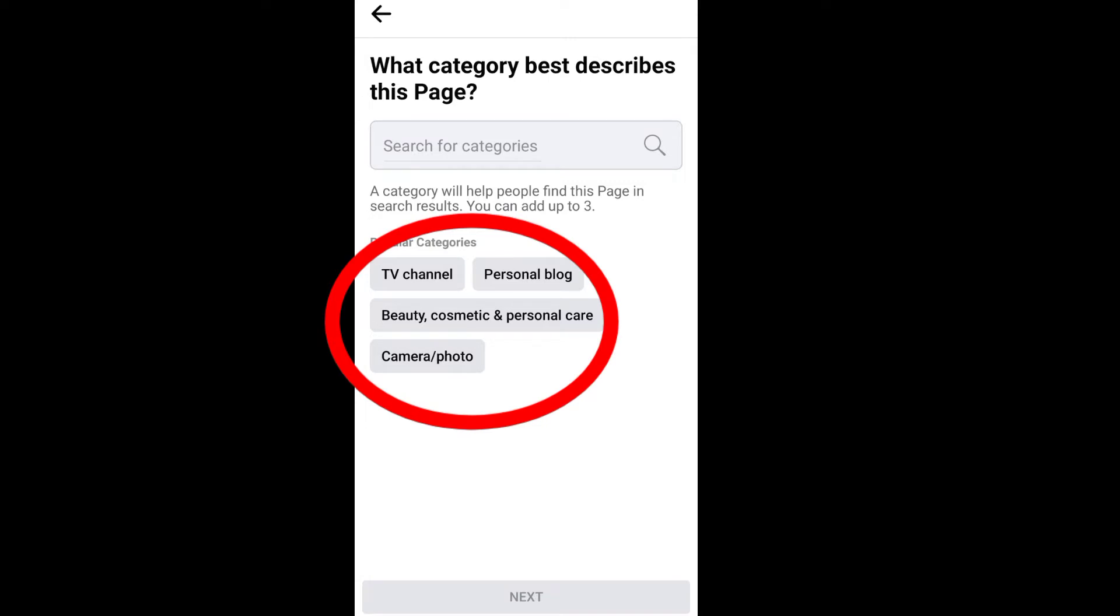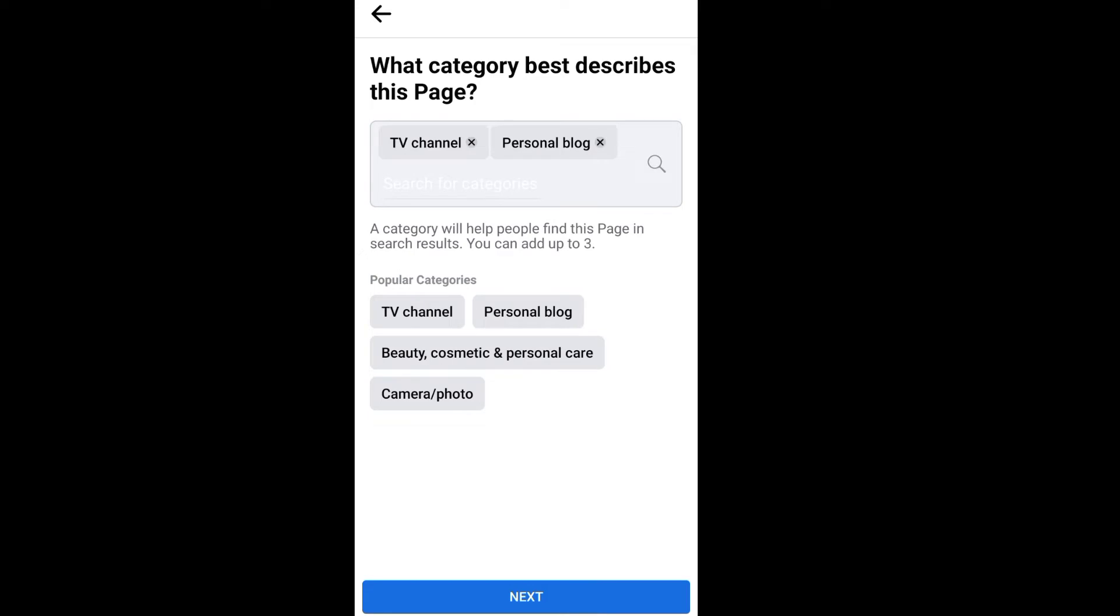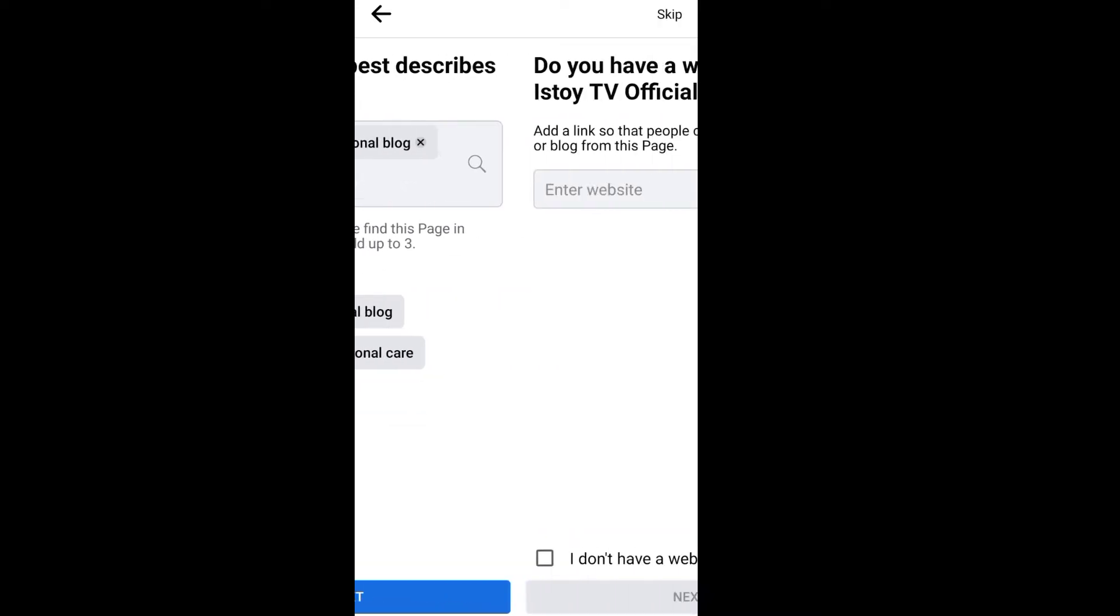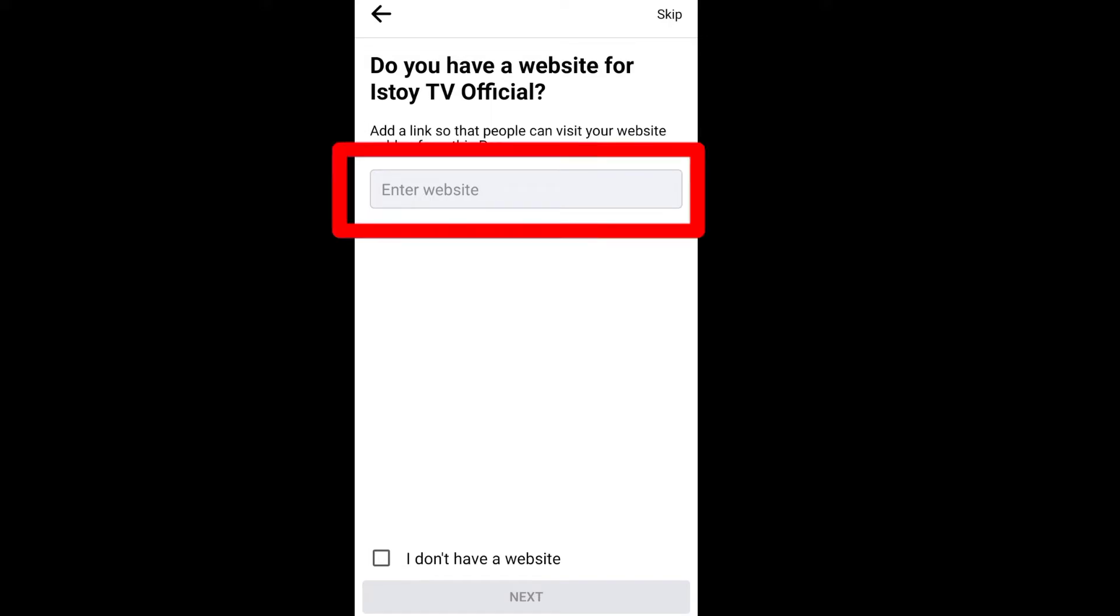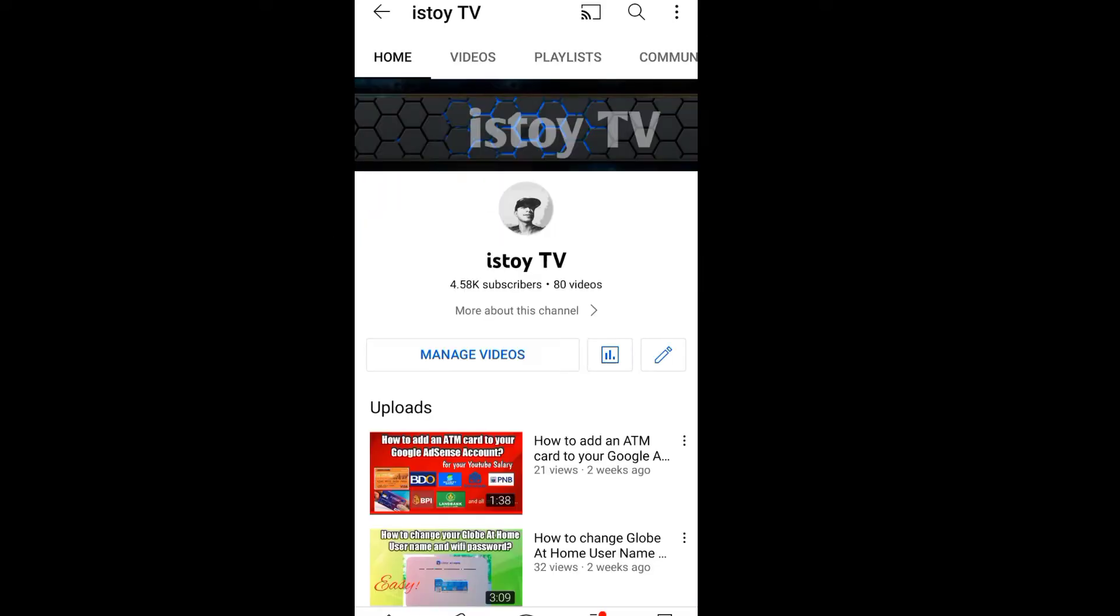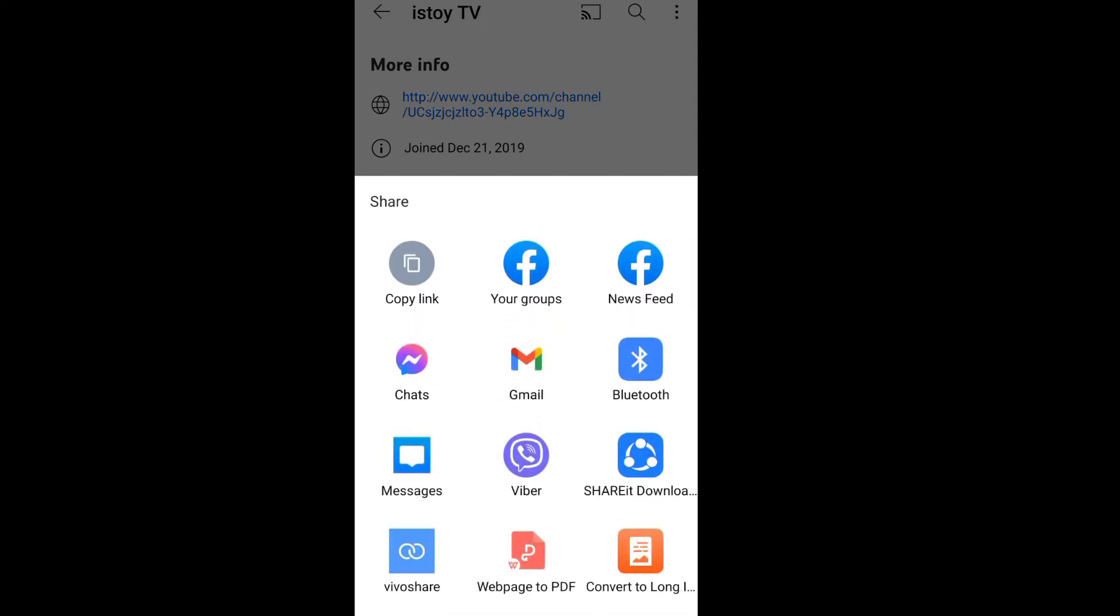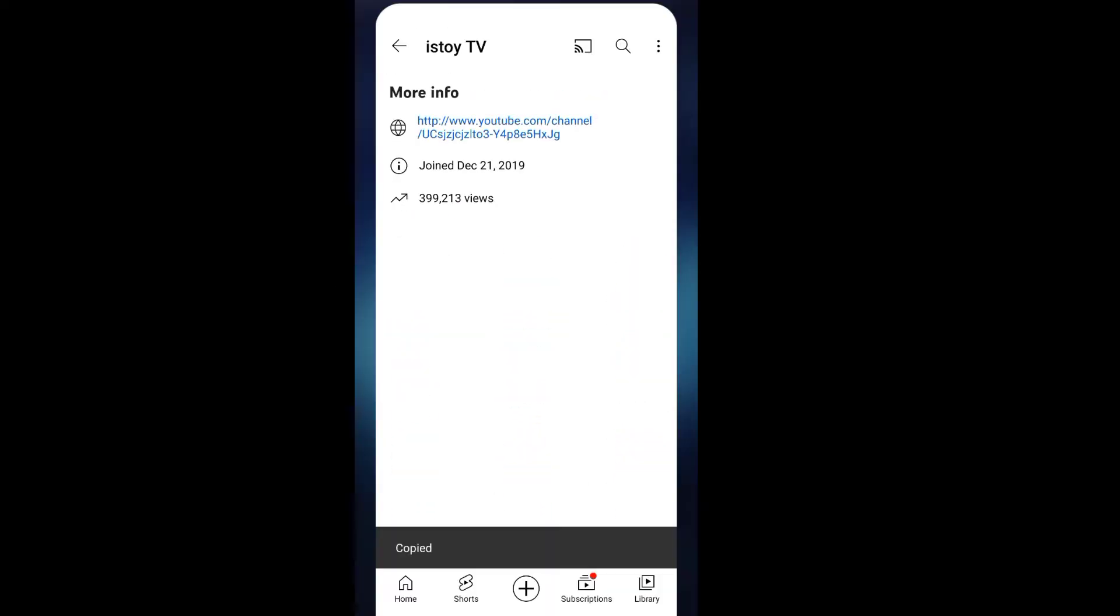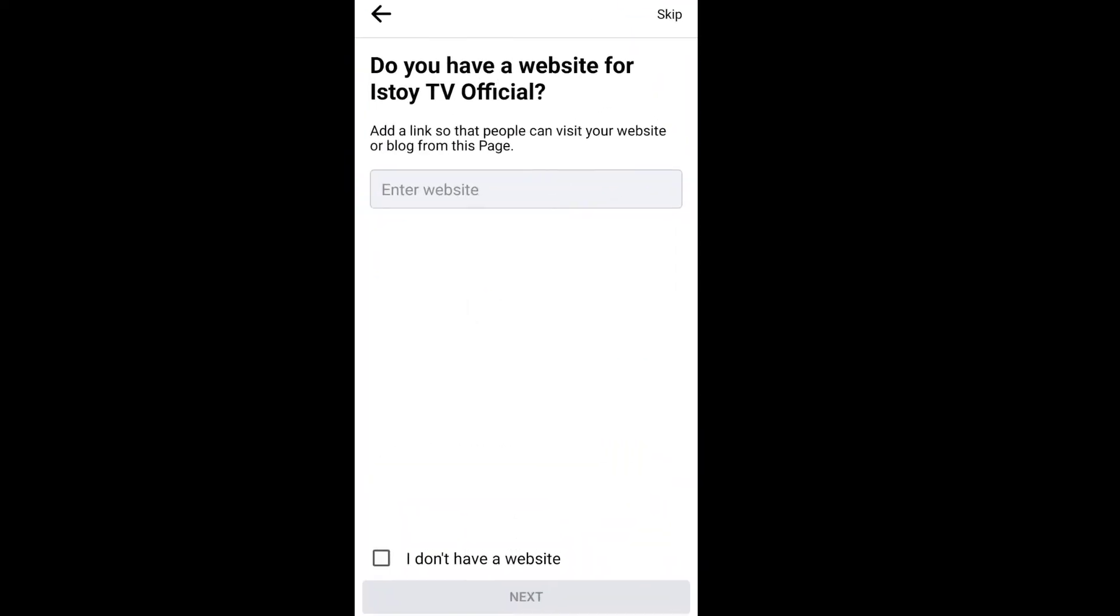Then select the category and click next. If you have a website or YouTube channel, you can copy the link and paste it here. On your YouTube channel, just click this option or about this channel. Here's the link, just click that, click copy link, and let's go back here and paste the link.